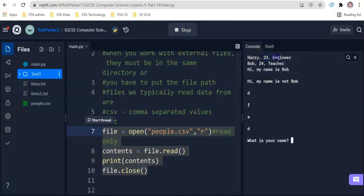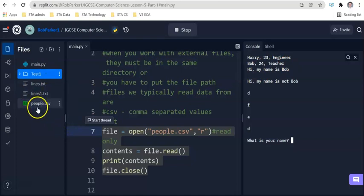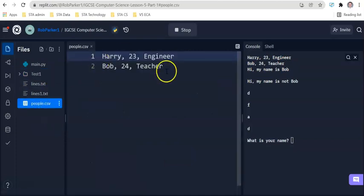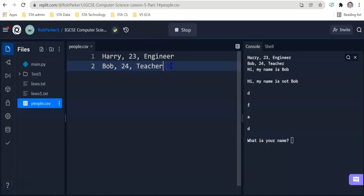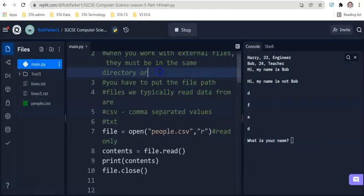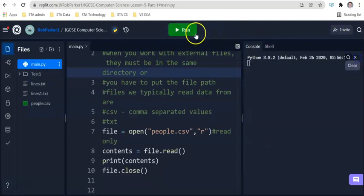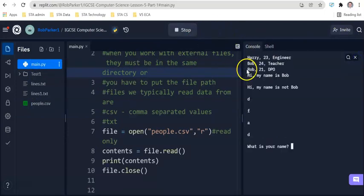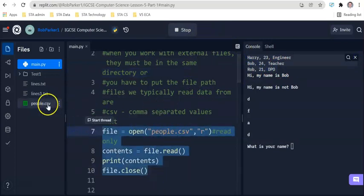Harry, 23, engineer. Bob, 24, teacher. And hi, my name is Bob. Now, let's go into that people.csv file. If we look inside here, we have read lines one and two. There is not any more information here to be read. If I enter a new piece of information now and I enter Rob, I am forever 21, and let's put my job title, so DPO, and go back to main.py. If we run this file again and clear what we can see over here, you'll be able to see that it's now read three pieces of data. So this is how we read data from a CSV file.